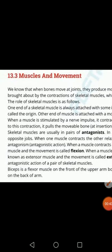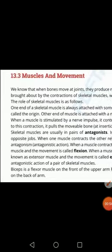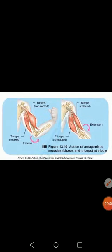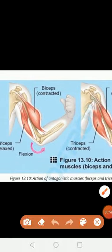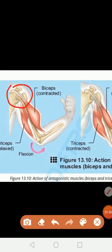How are these skeletal muscles involved in movement? We will discuss biceps and triceps in today's class. One end of the skeletal muscle is always attached to the immovable bone. This point is known as the origin — where the skeletal muscle is attached with the immovable bone.